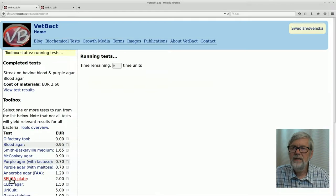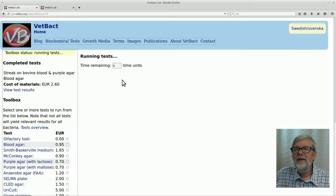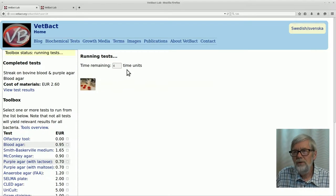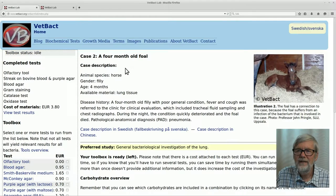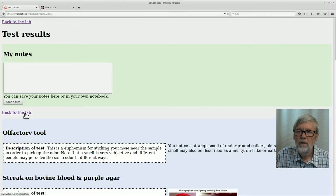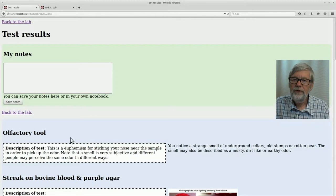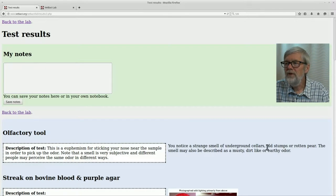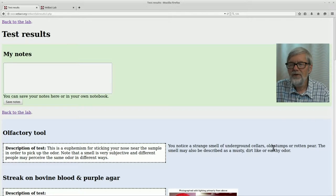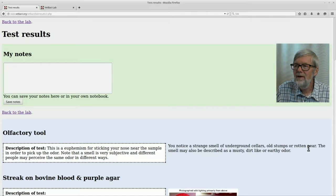Let's run the tests. It will take some time proportional to the real time each test takes. Now it is ready and you can view the results. Let's go down and check the olfactory tool. There is some strange smell from the bacteria, described as the smell of underground cellars, old stumps or rotten pier, which is in fact characteristic for these bacteria.